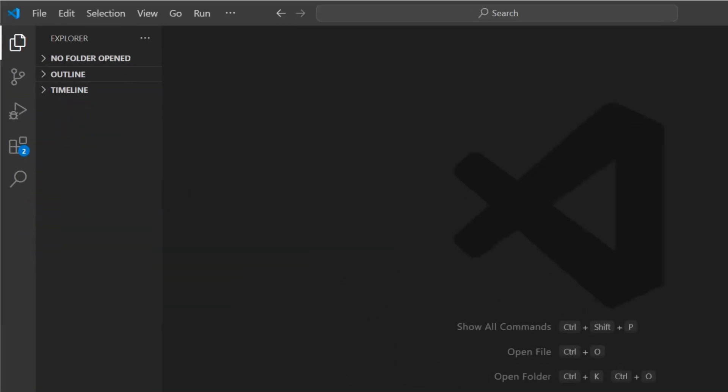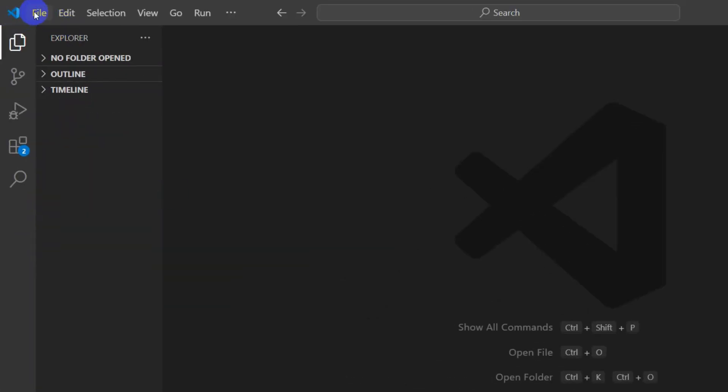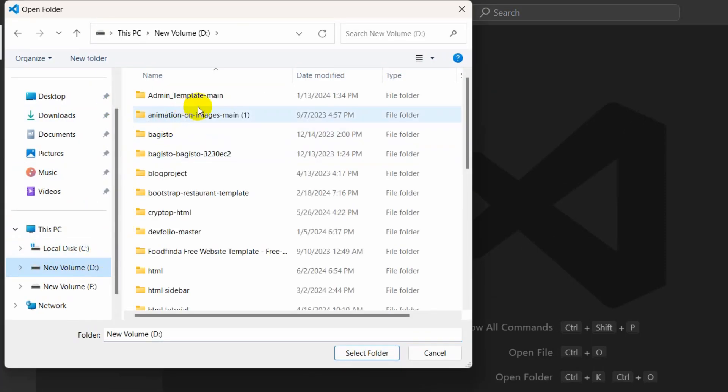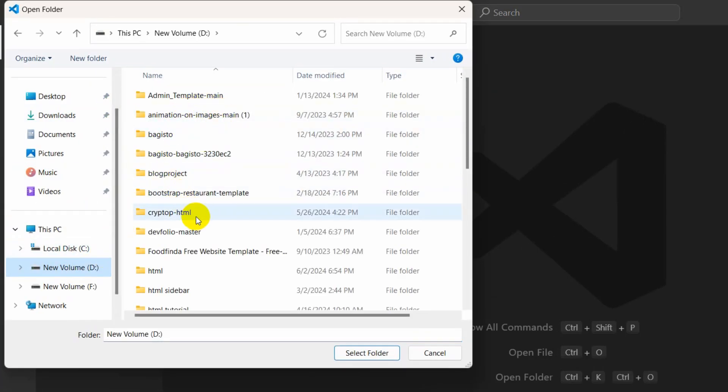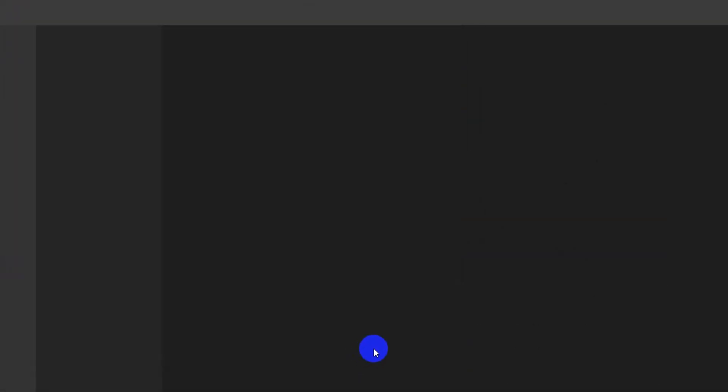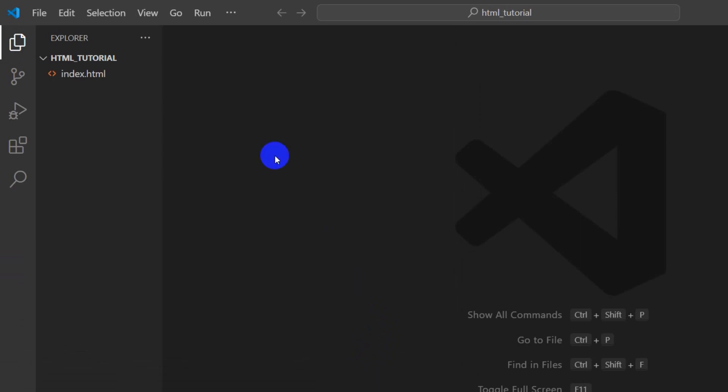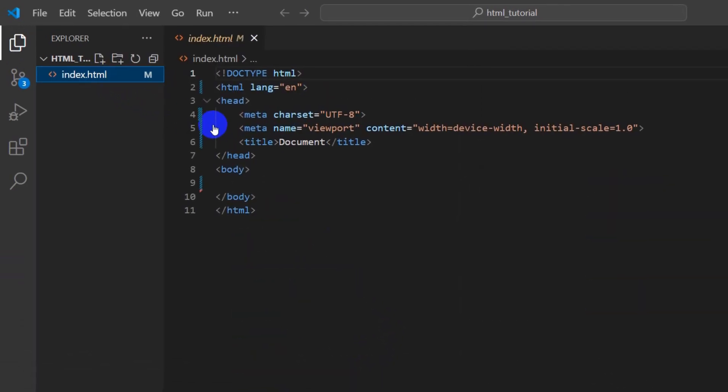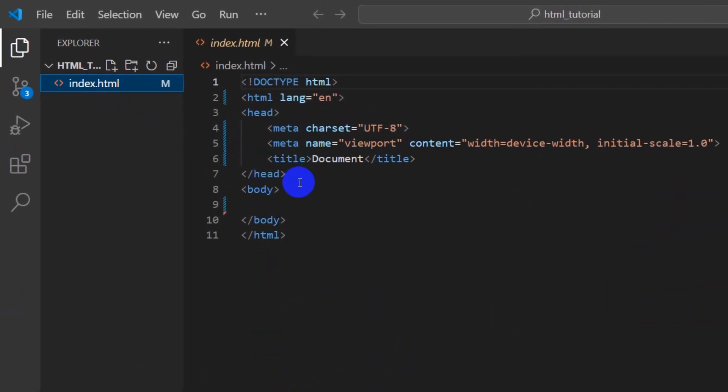I'm going to click File, then Open Folder. Our folder is HTML_Tutorial. I'll select it, then click Select Folder. There you can see index.html. There is nothing inside the body.